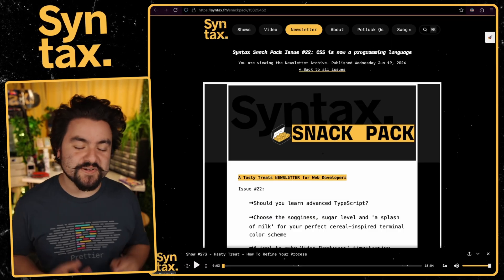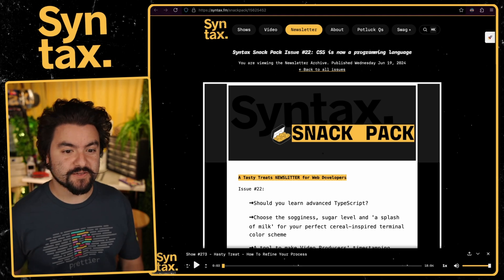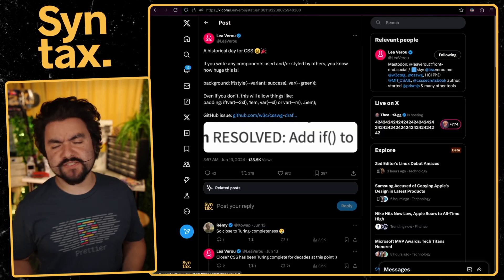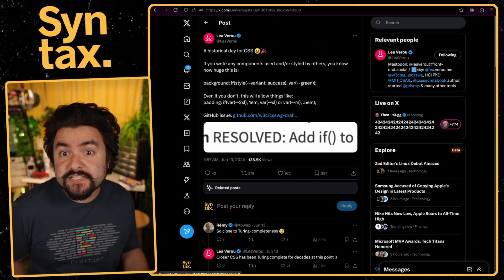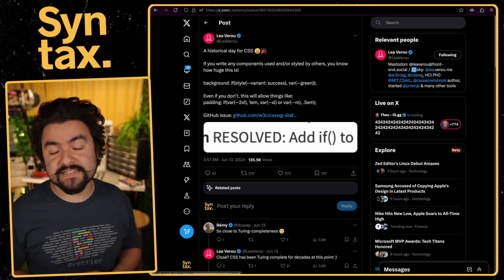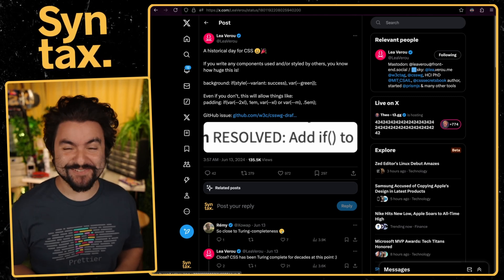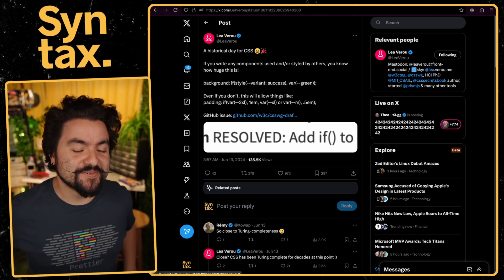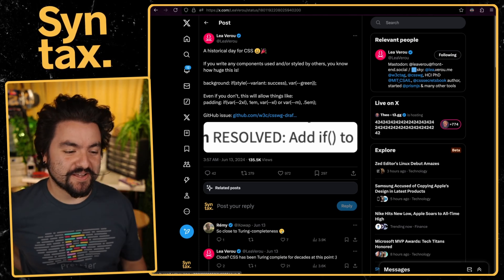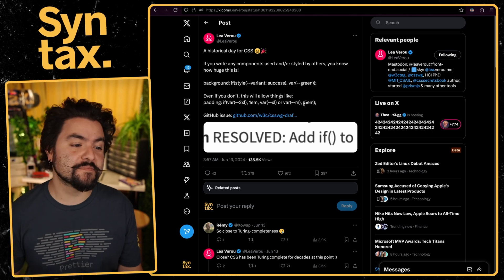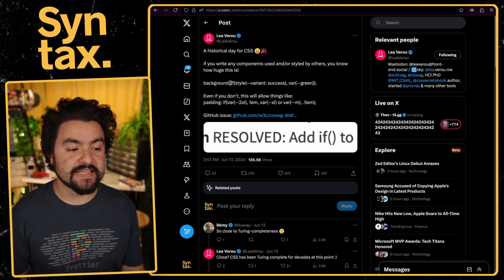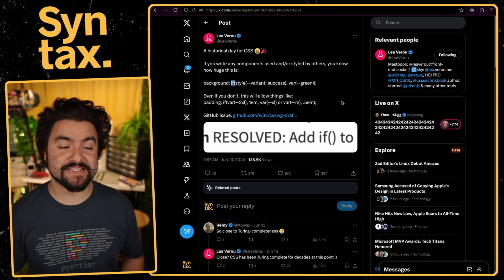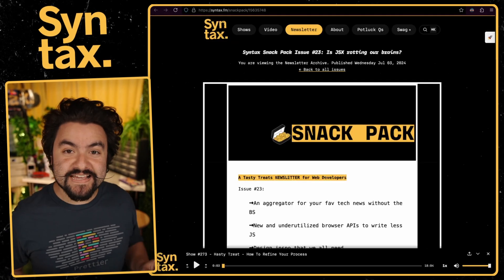So this next one comes from issue number 22, and it's about CSS becoming a programming language. This was a tweet from Leah Veru, and so this is another thing. Sometimes our snack pack will have interesting tweets, also sometimes hot takes. Honestly, it takes a lot of the work out of spending all your time on Twitter. If you just keep an eye on the snack pack, you'll find the interesting things that are happening on Twitter as well. But this was a tweet from Leah Veru that talked about how CSS is getting the if keyword, which will allow for conditional statements inside of our CSS. So that will be pretty cool when we get that.